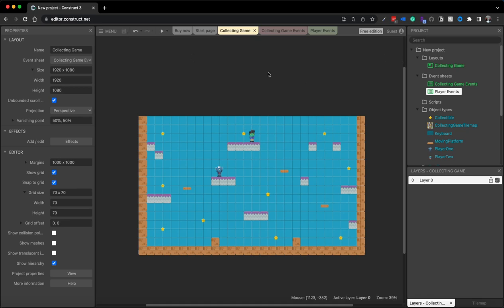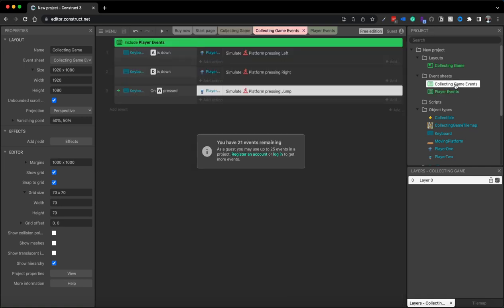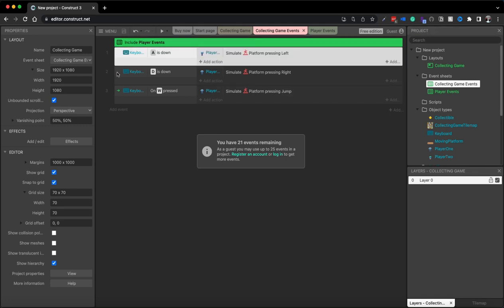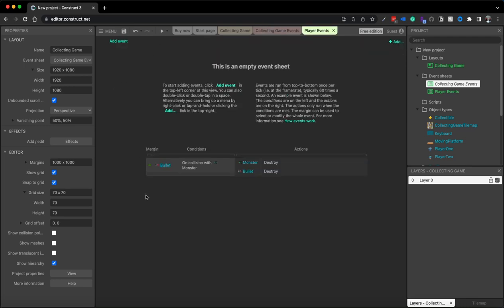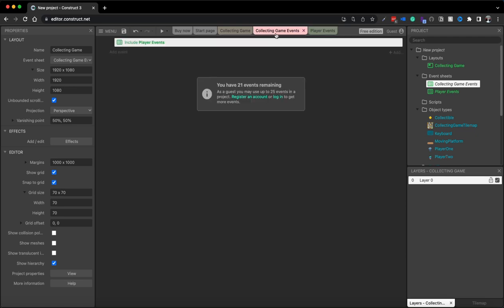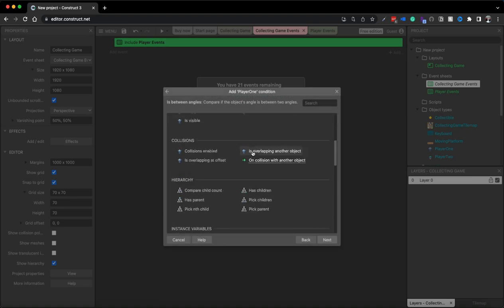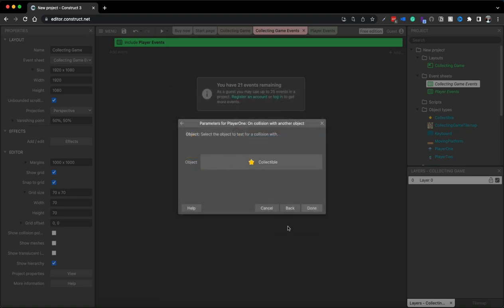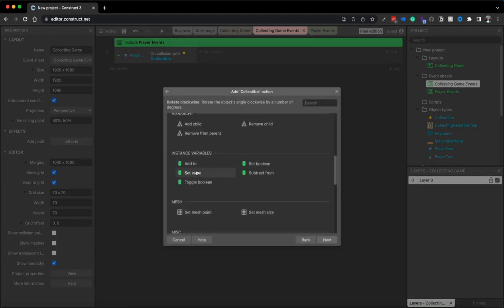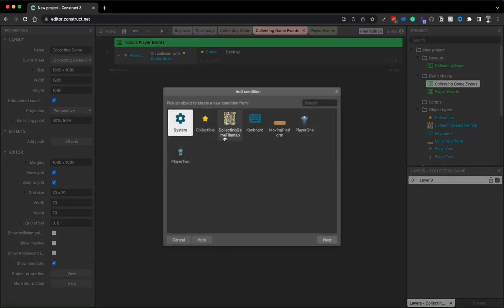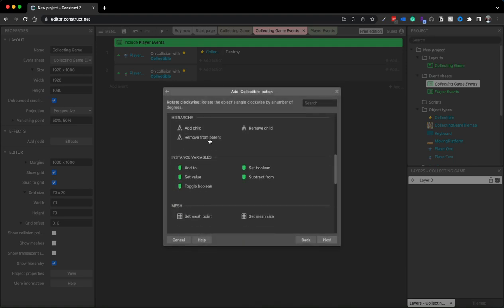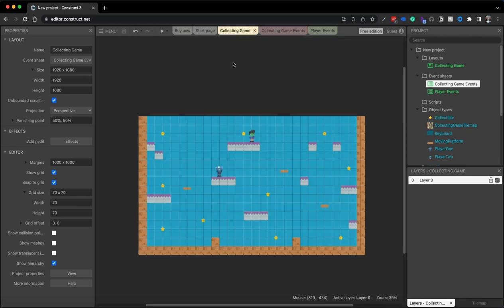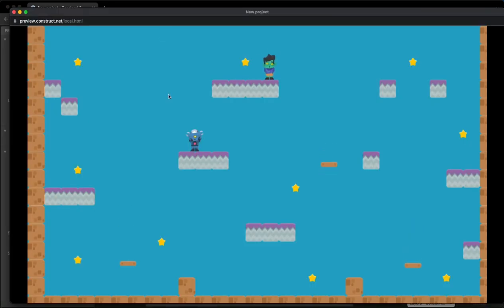Make sure you've saved your game. Things independent to this game are the players collecting items — that goes on the Collecting Game Events sheet. I accidentally put some events on the wrong sheet, so I'll select them all, Control+X to cut, go to Player Events, and Control+V to paste. Then on the Collecting Game Events sheet I'll add: player one on collision with the collectible — destroy that collectible — and player two on collision with the collectible — also destroy that collectible.